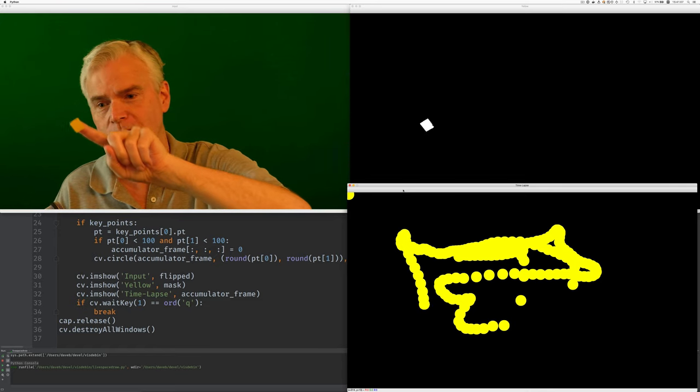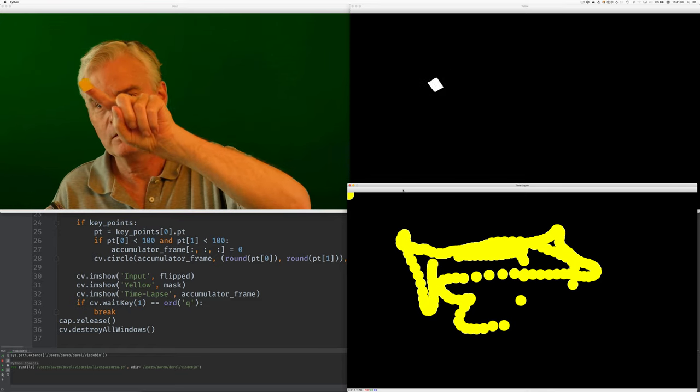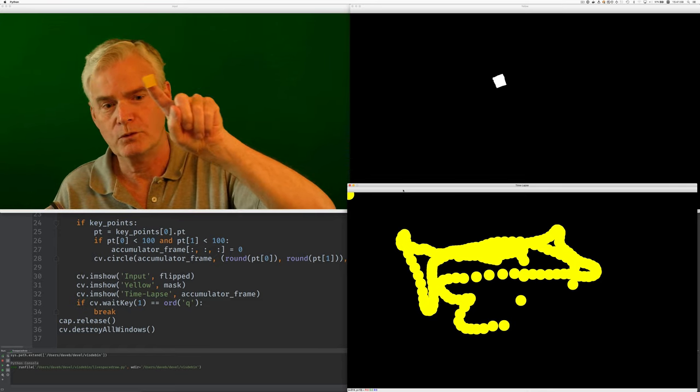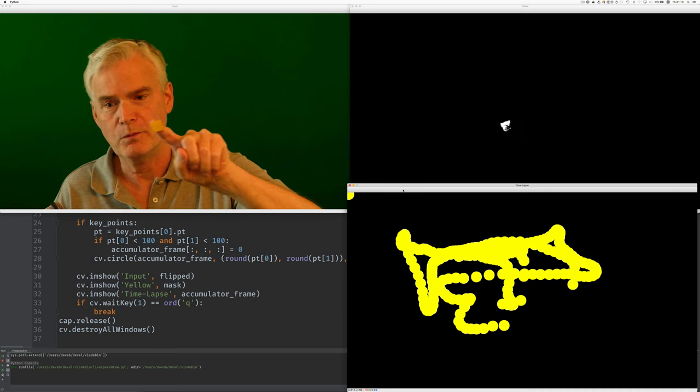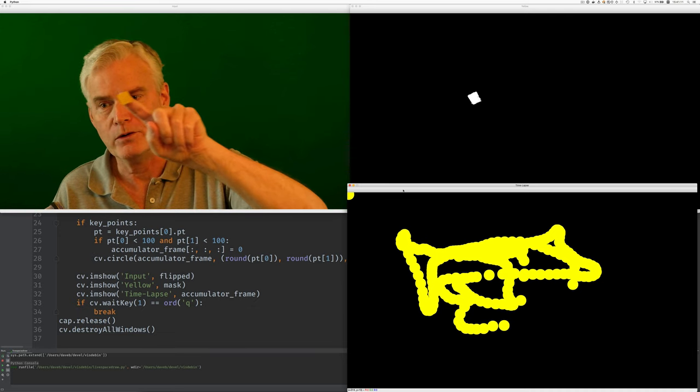At the top left of course you're seeing what's really happening. It's me in front of my green screen.